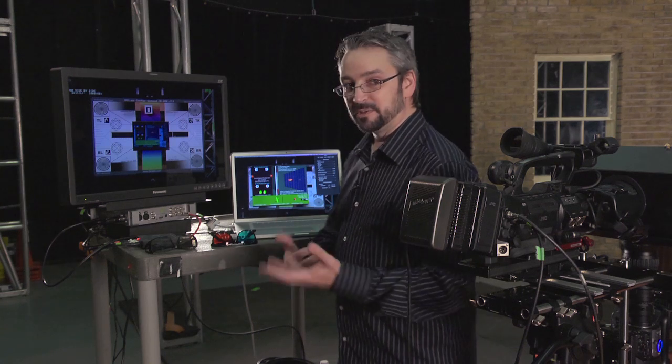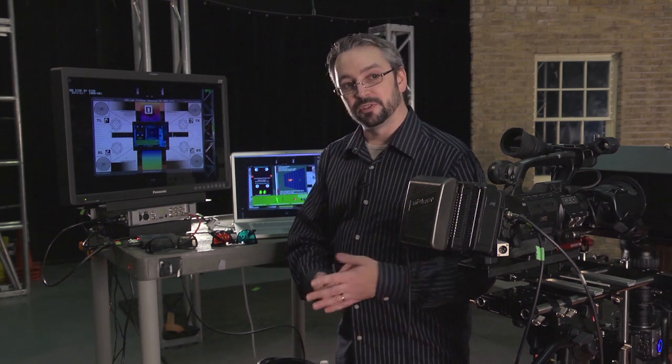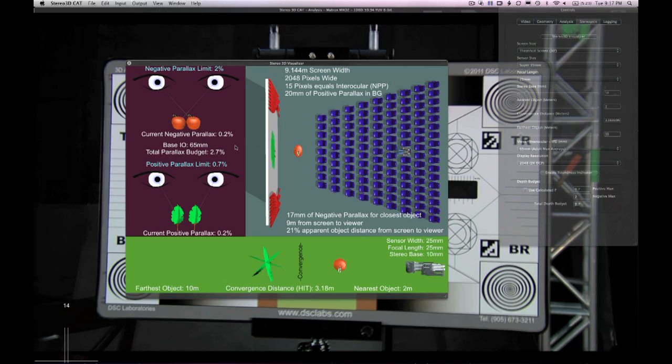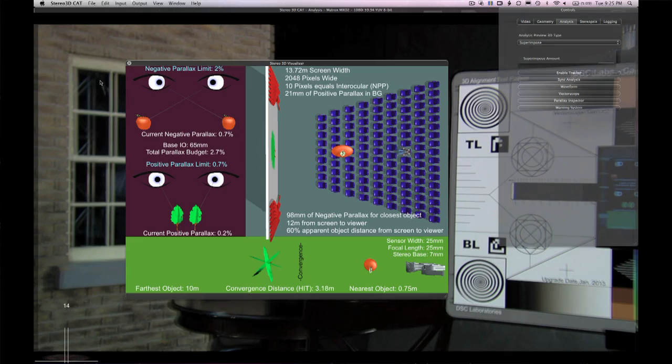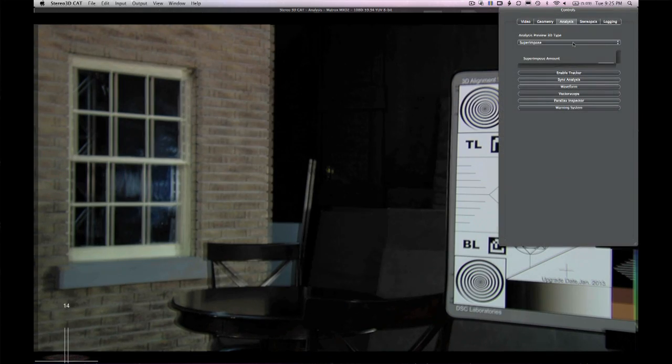The idea with this tool is to communicate with directors and producers. It allows the stereographer to show the director exactly where an object is going to appear in the theater. But we aren't always going to have the luxury of time to pre-visualize each scene, so at some point we're just going to have to analyze our scene — and that's where the other analysis tools come in handy.